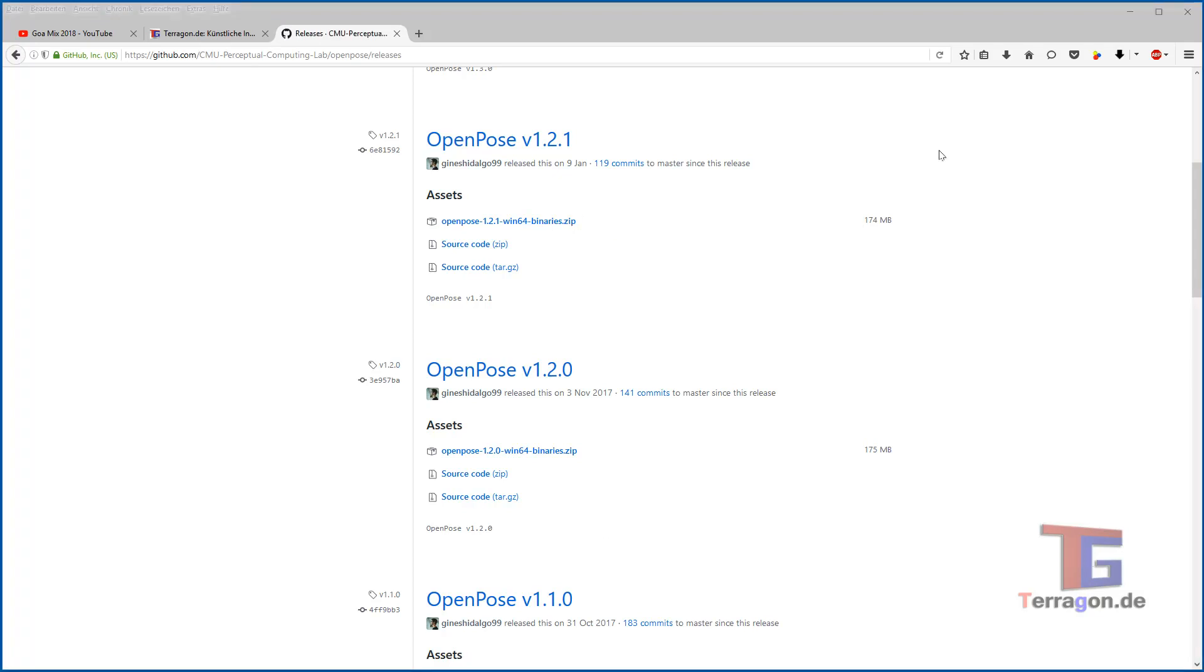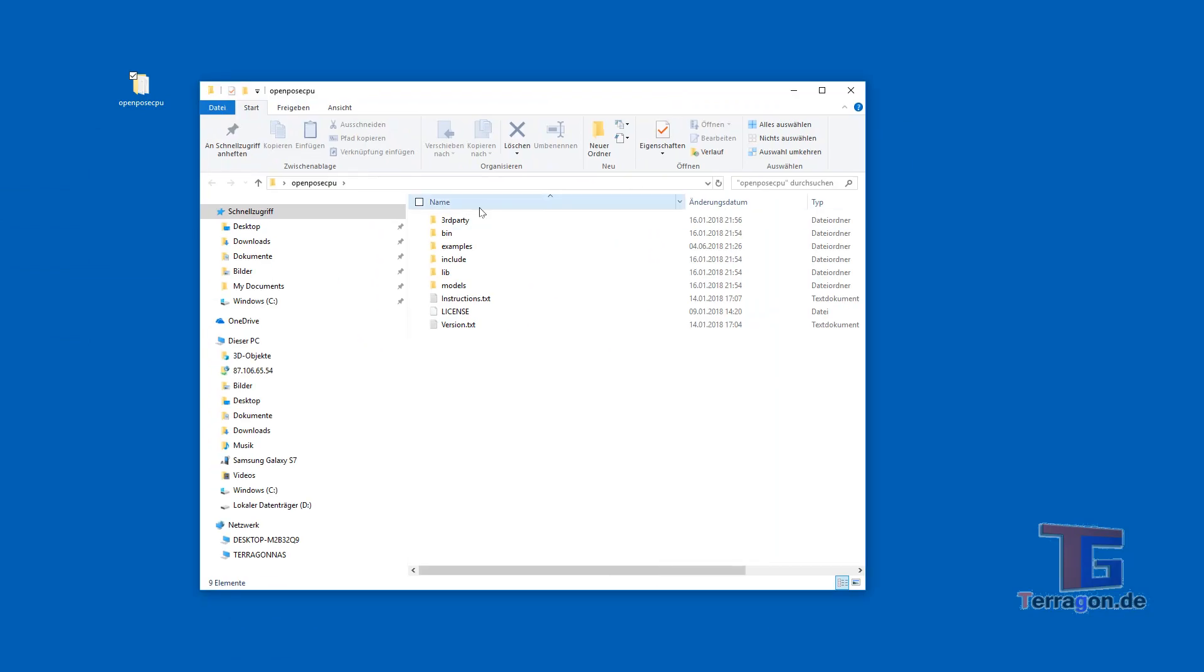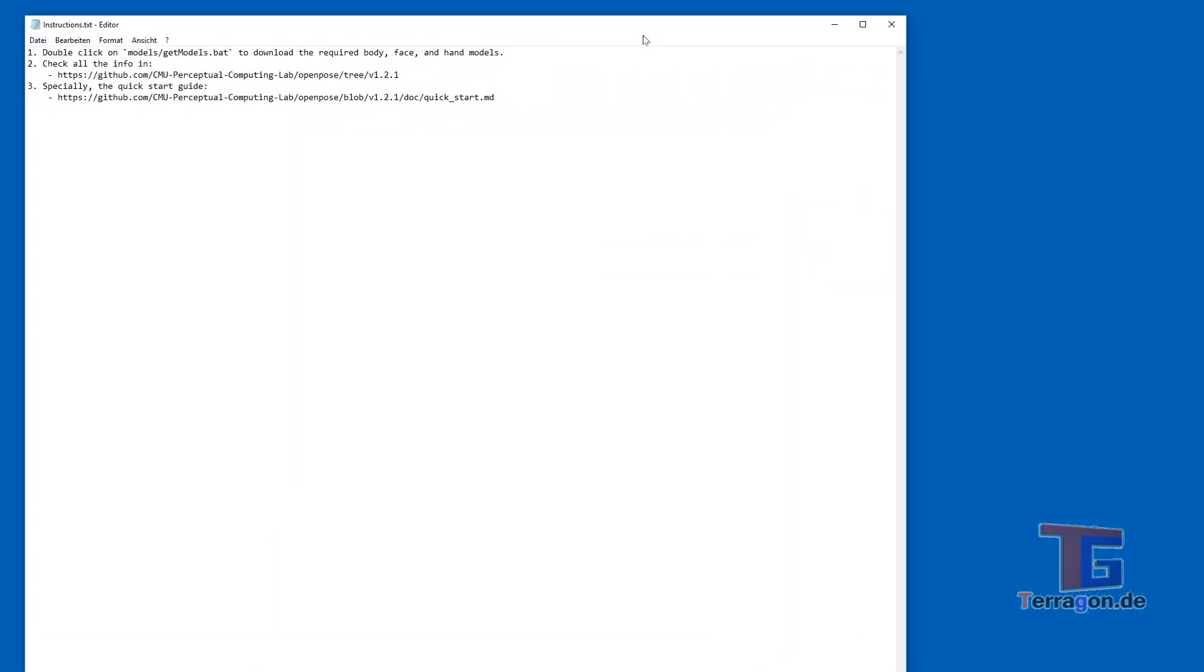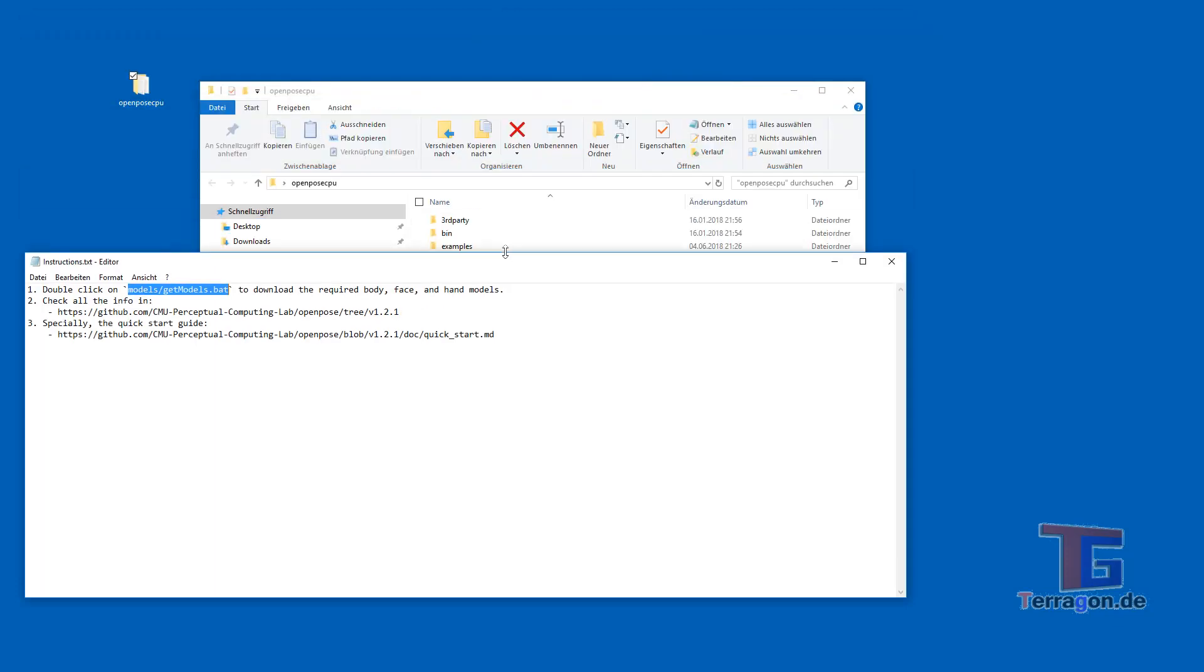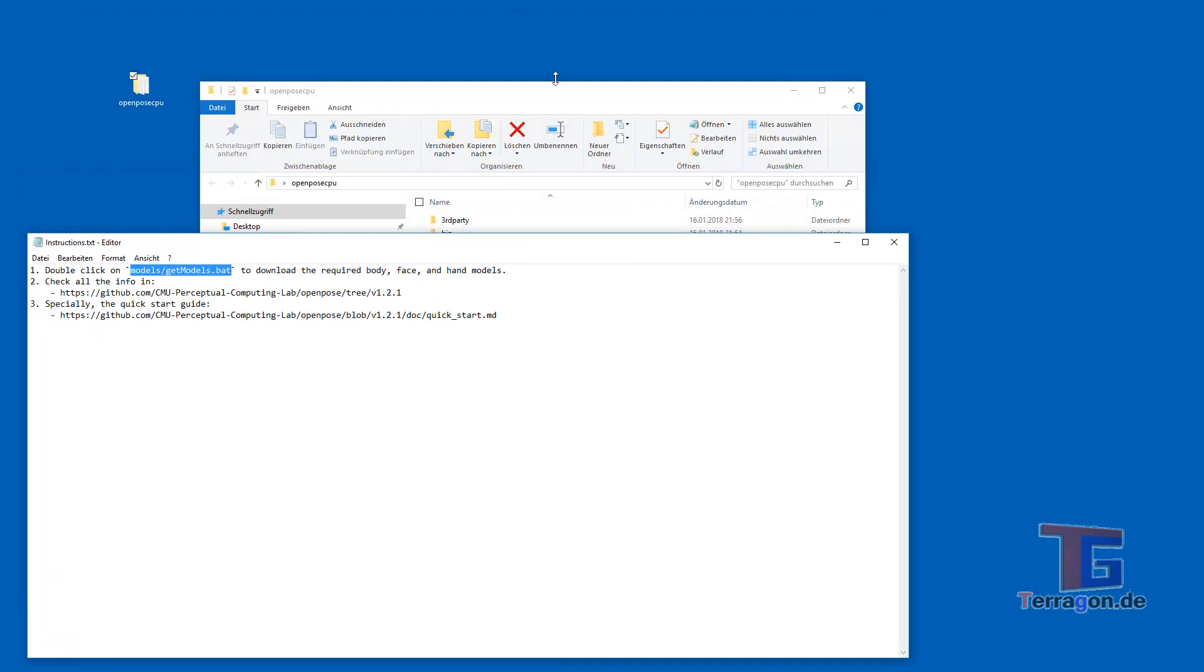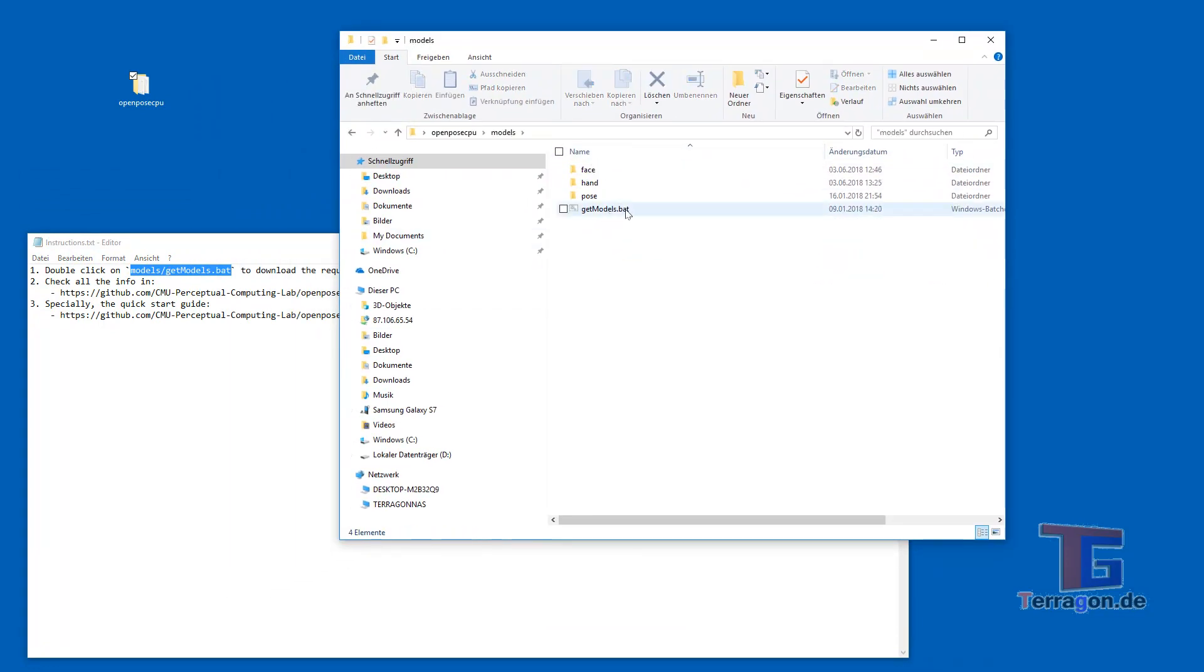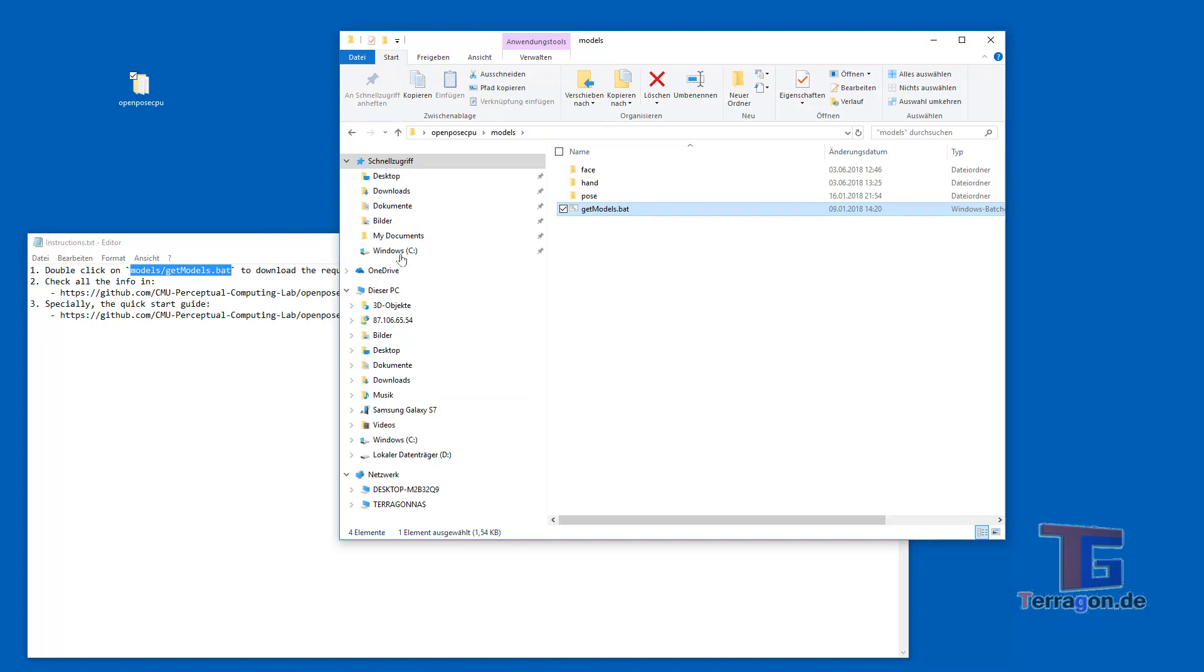Because I have already downloaded this before I have created a folder here that contains all the documents and it has an instructions text file which we should read and we are instructed to double click on the models. We go here into the models, get models, just double clicking it and it will download many files, it will take a while depending on your internet connection so I've already done that also so we can skip that part here.